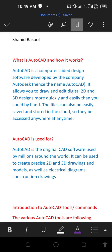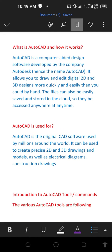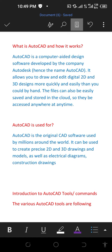What is AutoCAD and how does it work? AutoCAD is a computer-aided design software developed by the company Autodesk, hence the name AutoCAD. It allows you to draw and edit digital 2D and 3D diagrams and designs more quickly and easily than by hand. The files can also be saved and stored in the cloud, so they can be accessed anywhere, anytime.